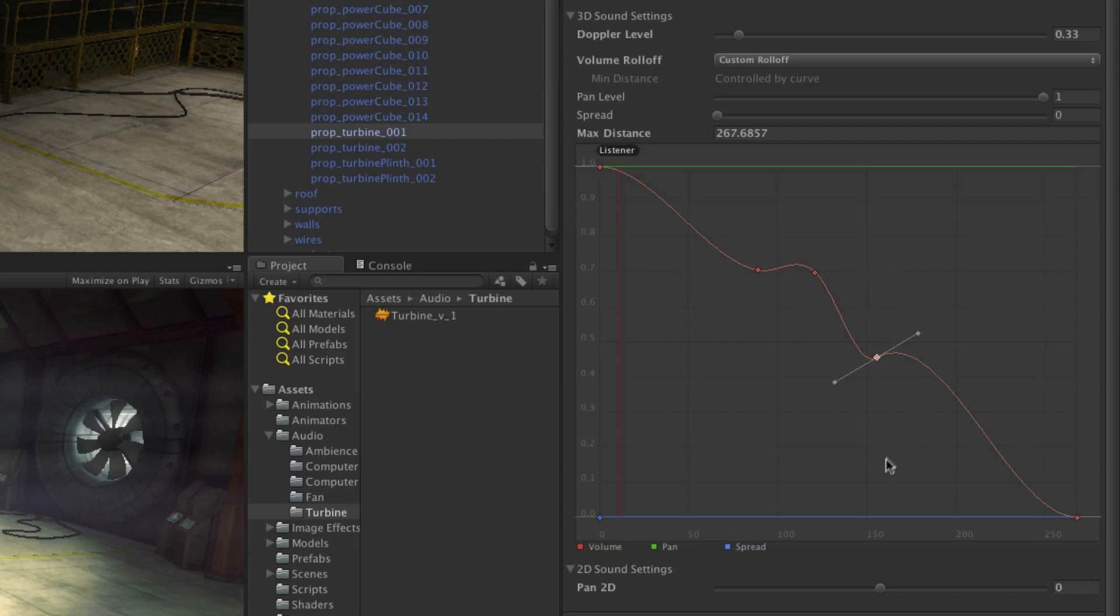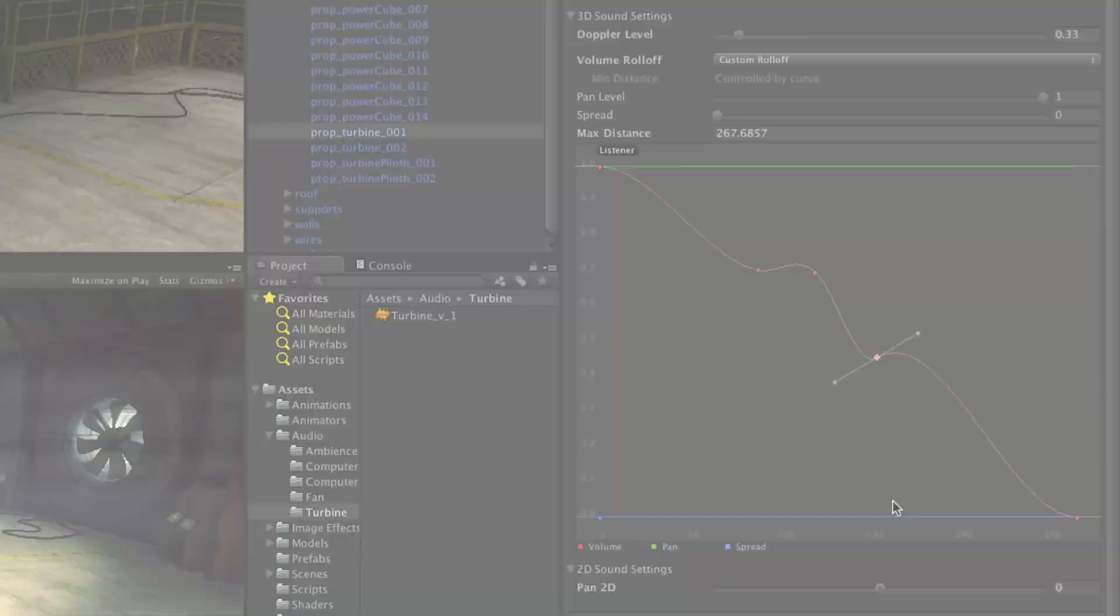Finally, for 2D sound, pan can be controlled at the bottom of the component. As a rule, elements such as music should be set to 2D sound, whilst diegetic sound that should be fading realistically should be set up as 3D and positioned accordingly.